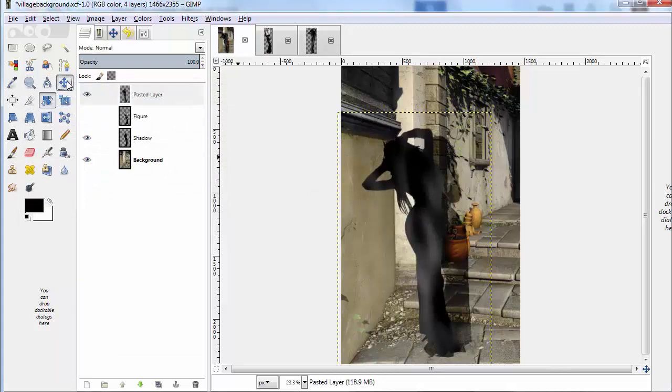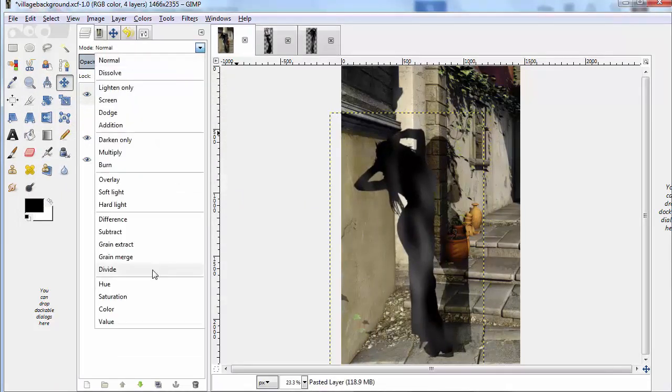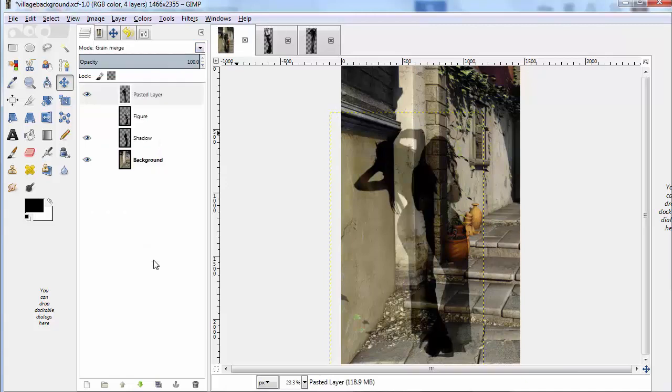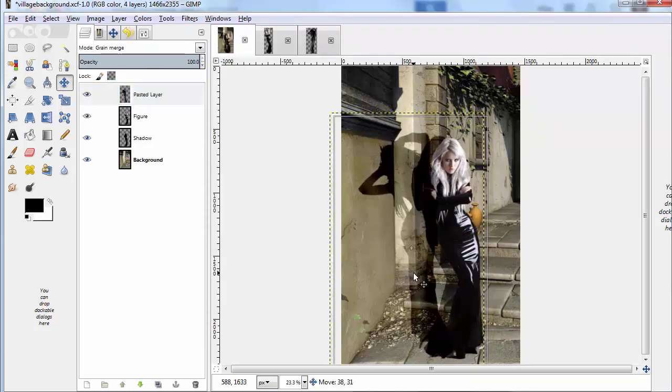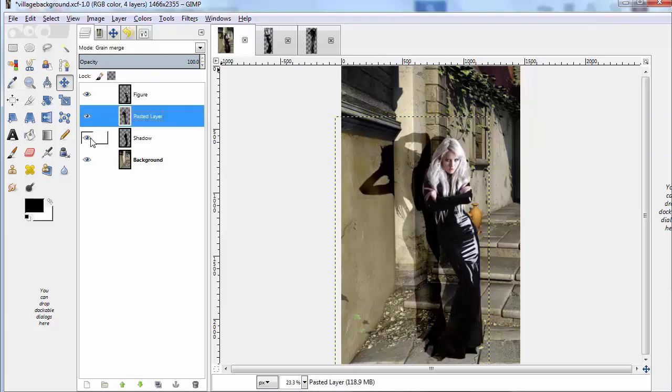Then what we're going to need to do is we're going to need to make several transitions between the different shadows, so that it looks like there's an animation almost. What we'll do is we'll copy the figures, the individual ones, and we'll start manipulating each individual shadow.